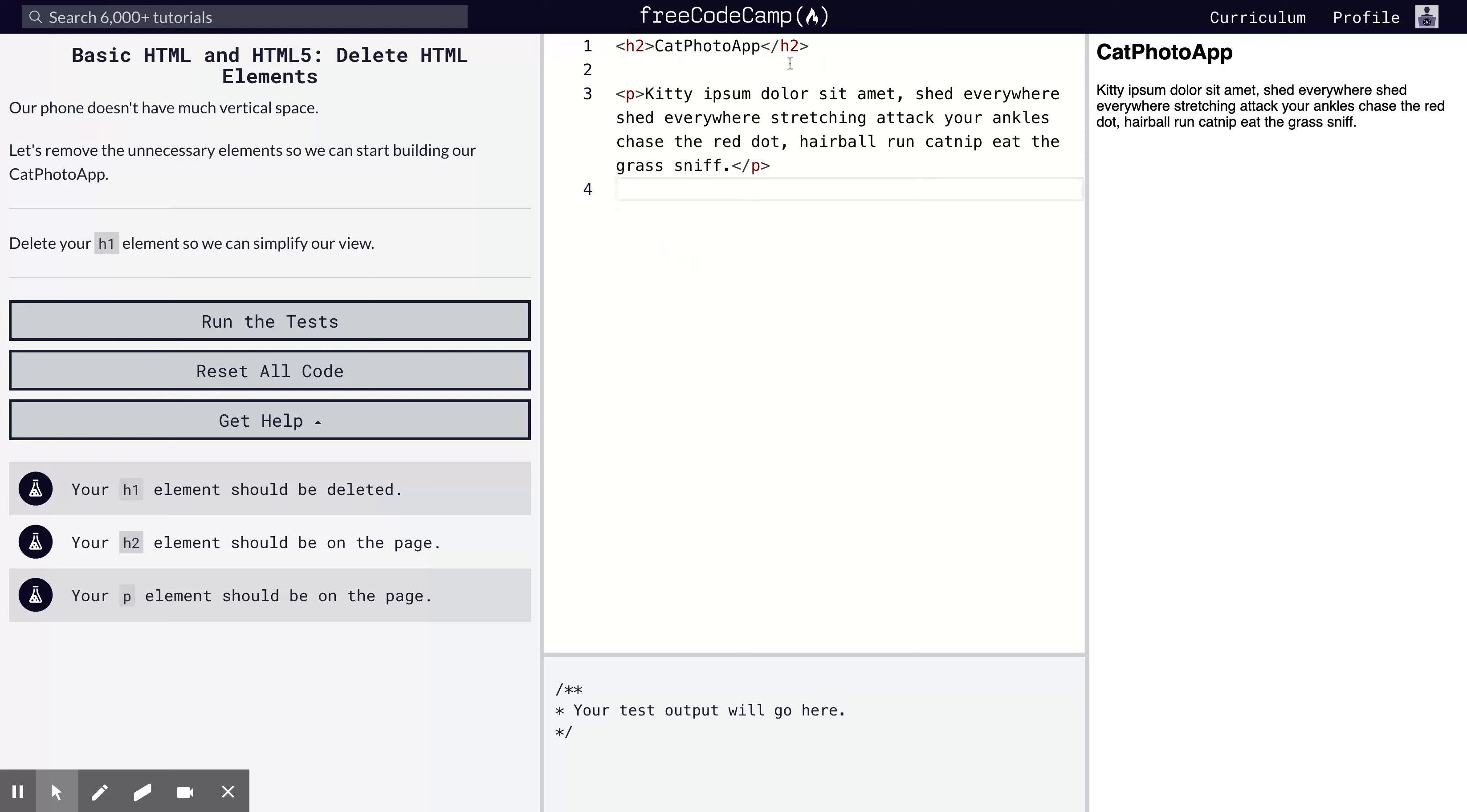We have our heading, so we're building a cat photo app. Then we have this paragraph that explains some things about kittens, and that's it. See you in the next lesson. Bye.